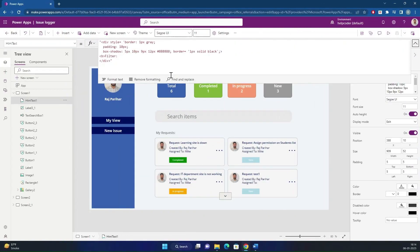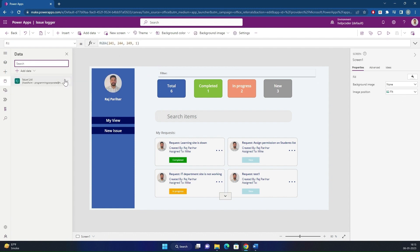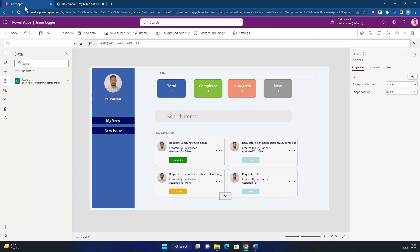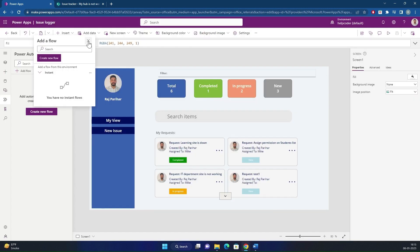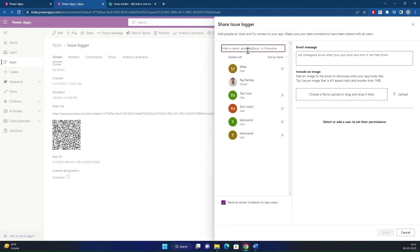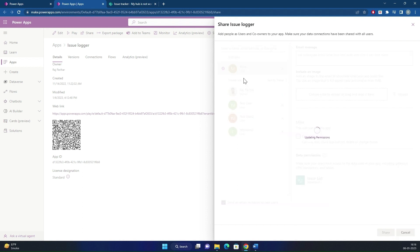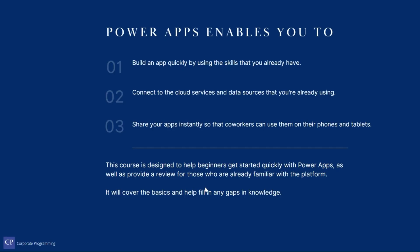More about PowerApps: you can build an app quickly by using the skills you already have, like HTML, CSS and JavaScript. You can also connect to cloud services and data sources you are already using, like SharePoint, Dataverse or SQL. Third, you can share your apps instantly so that co-workers can use them on their phones and tablets. This course is designed to help beginners get started quickly with PowerApps, as well as provide a review for those already familiar with the platform, covering the basics and helping fill in any gaps in knowledge.